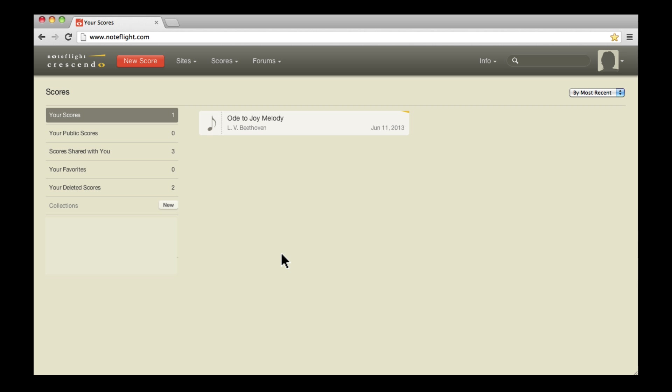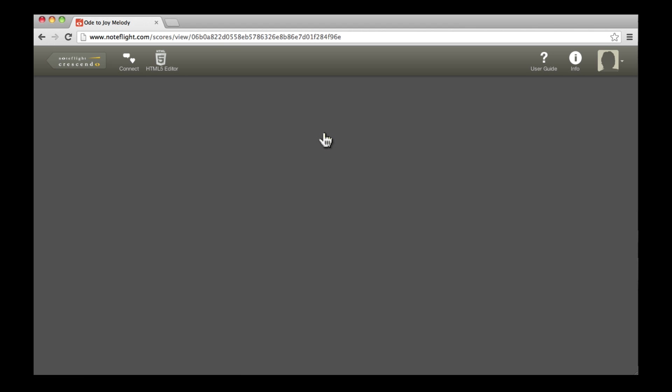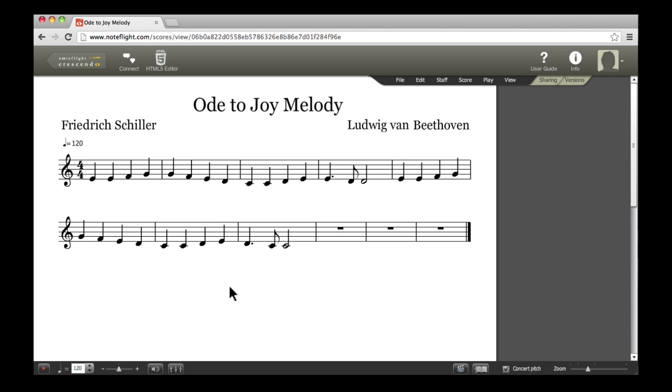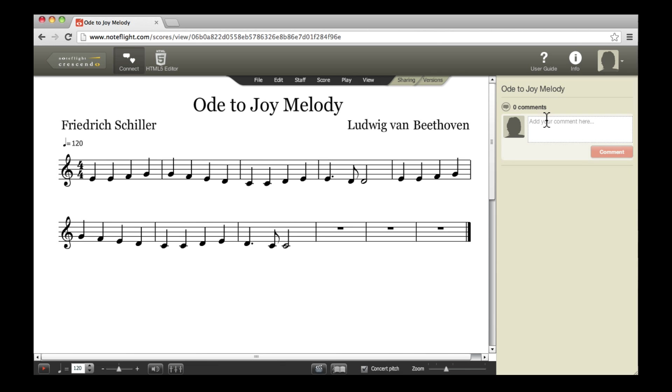Let's say I want my friend Sarah to collaborate with me on this melody by adding a harmonizing line. From my homepage, I'll open up a score. I'll write her a short comment on the score, and then share it.